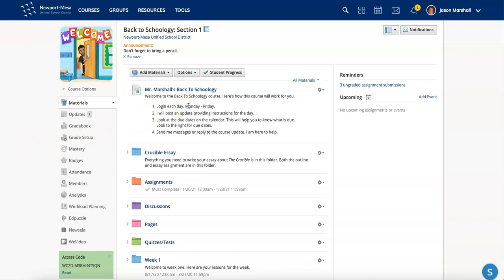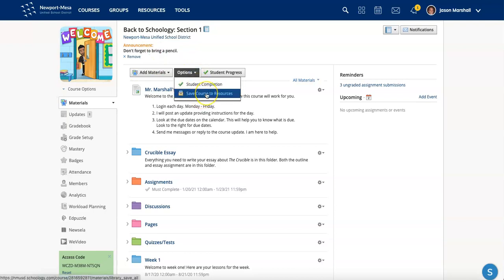First thing, you can save an entire course to resources. The whole course, all you have to do is go in your course, go to options, and choose save course to resources.